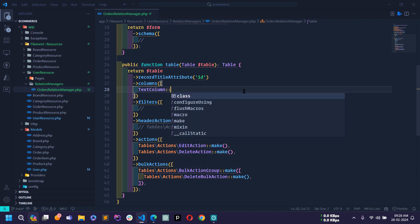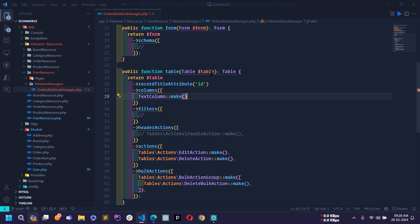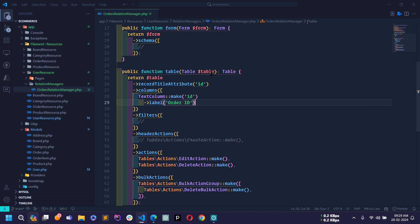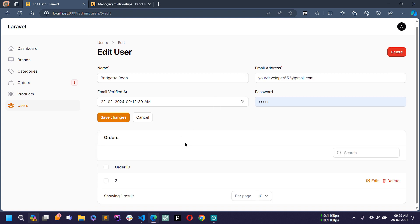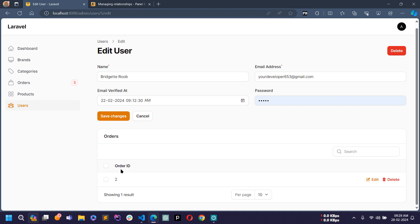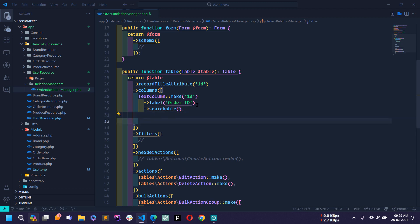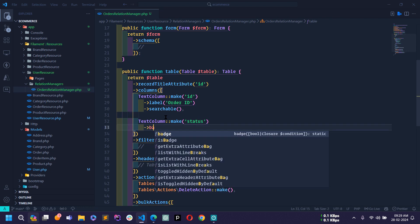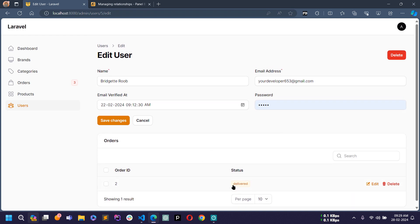First I'll display the order ID using TextColumn — make sure to import the class. I'll use the make method with 'id', add a label 'Order ID', and make it searchable. After saving and reloading, a search box appears and the Order ID column is showing. Next I'll display the order status using TextColumn with make('status') and apply the badge method to display it as a badge. After reloading, the status is showing in a badge.